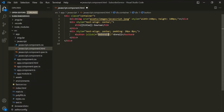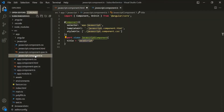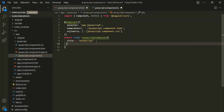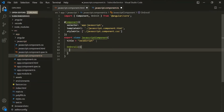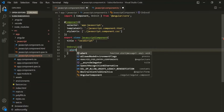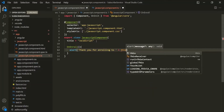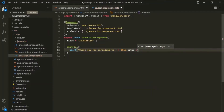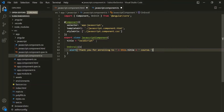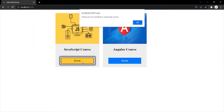Let's go ahead and create this method inside the component class of the JavaScript component. So let's go to the JavaScript component TS file. Inside this JavaScript component class, let's define this method. Inside this method, I simply want to call the alert function. Here I want to say 'Thank you for enrolling to' and then let's use the title property — this.title — and then append the string 'course.' Let's save the changes and go to the web page. Now when I click on this enroll button, it shows the alert window with the message 'Thank you for enrolling to JavaScript course.'